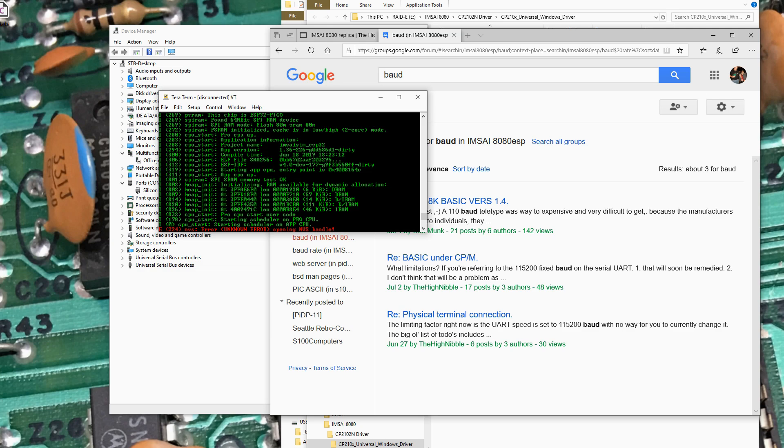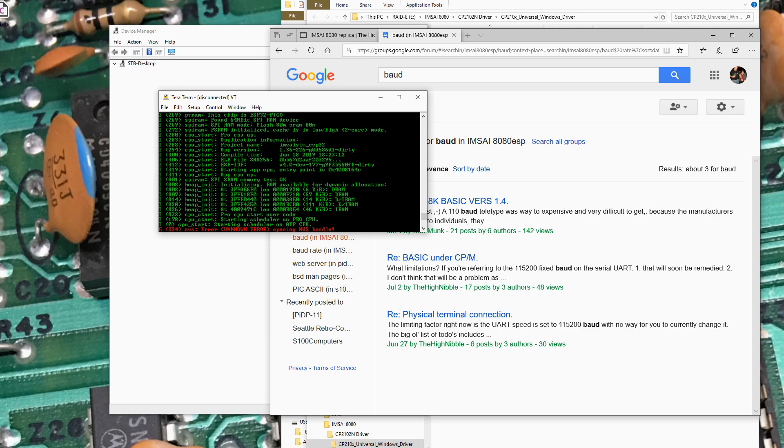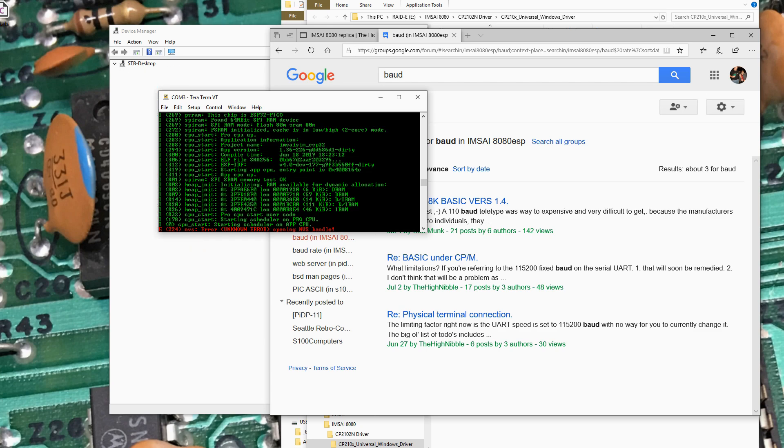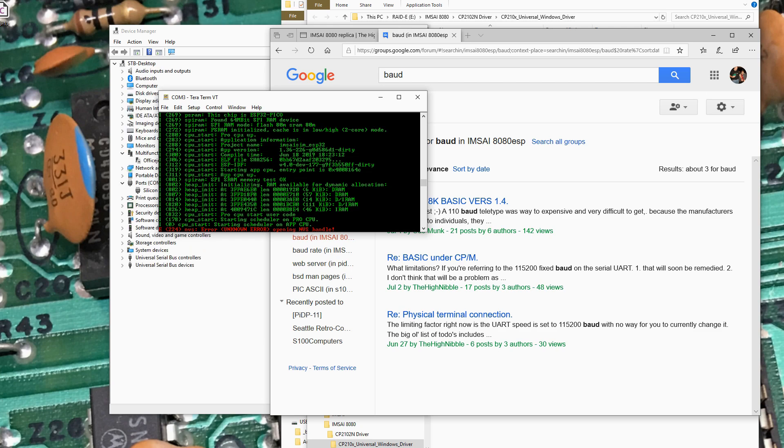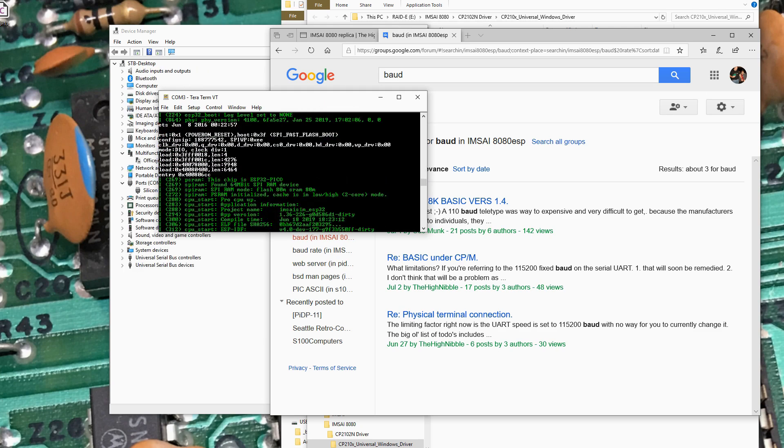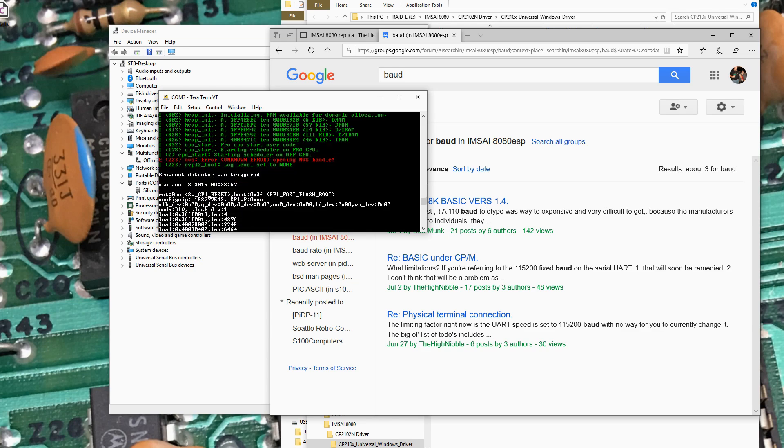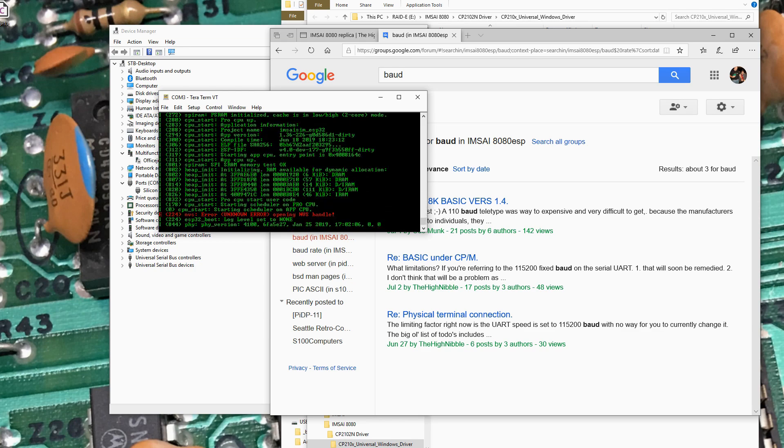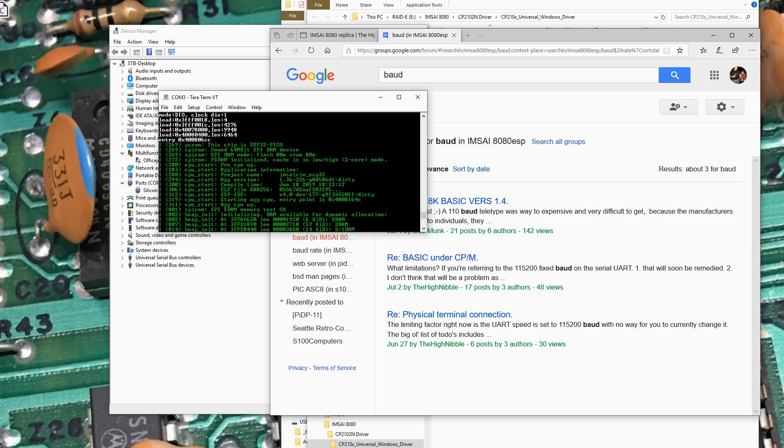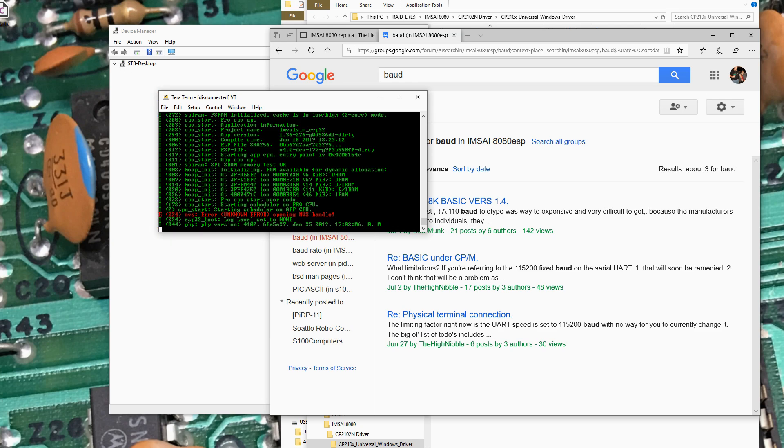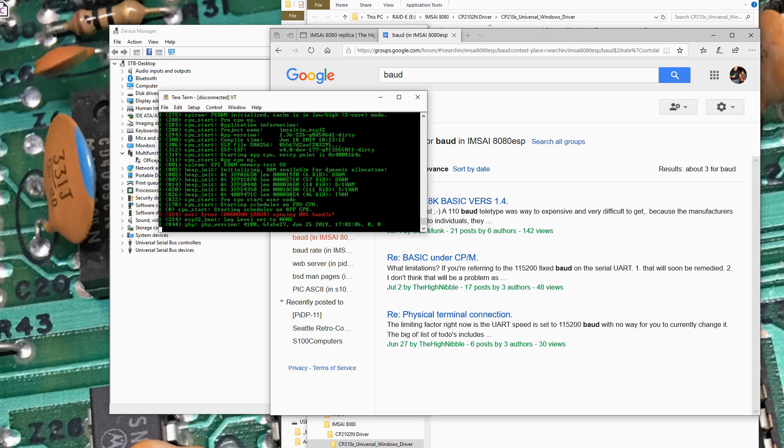Now, just out of curiosity, I'm going to remove the power, remove the SD card and see how it acts without the SD card in. And it went through the same thing. Is it not seeing the SD card? It's possible it's not. I might have something wrong. Wouldn't be the first time. Get the SD card back in without dropping it on the floor.